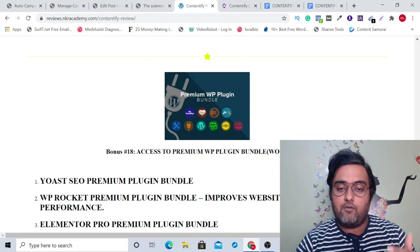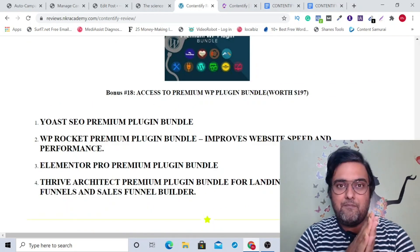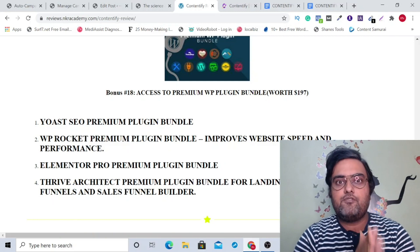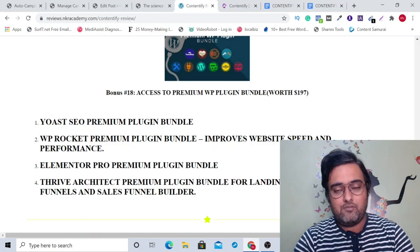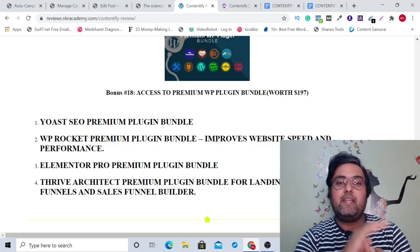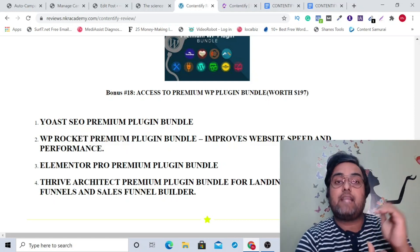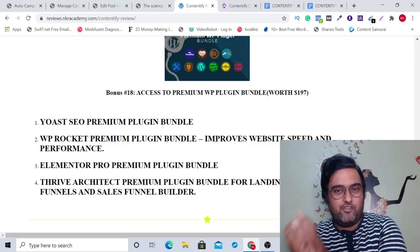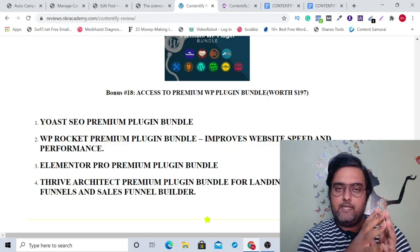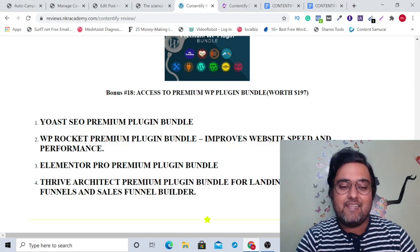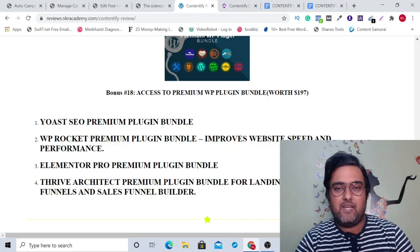The next one is Often Pro; the next is Aurora Pro, again a traffic software. And last but not least is access to a premium plugin bundle. Since Contentify requires WordPress, this plugin bundle is very helpful — it includes Host SEO to generate SEO-friendly posts, WP Rocket to increase your site speed so you rank on Google, and Elementor Pro plugin to give an amazing look and feel to your site.